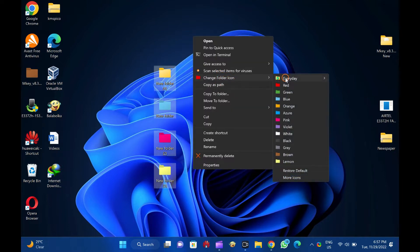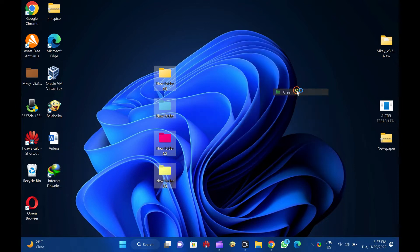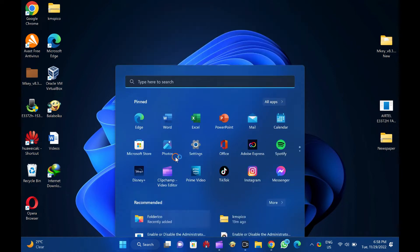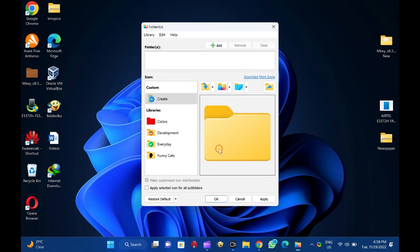The application also offers to download additional themes. Folder ICO uses a special format SFT as a theme. These files are automatically associated with the program and are fully processed.